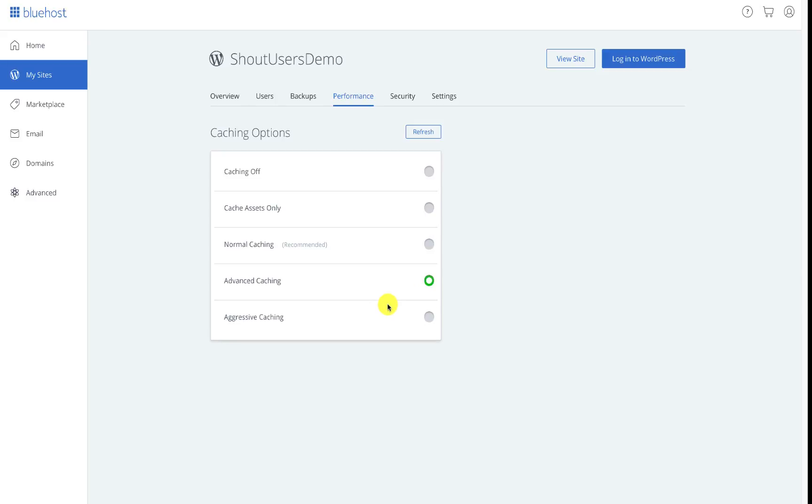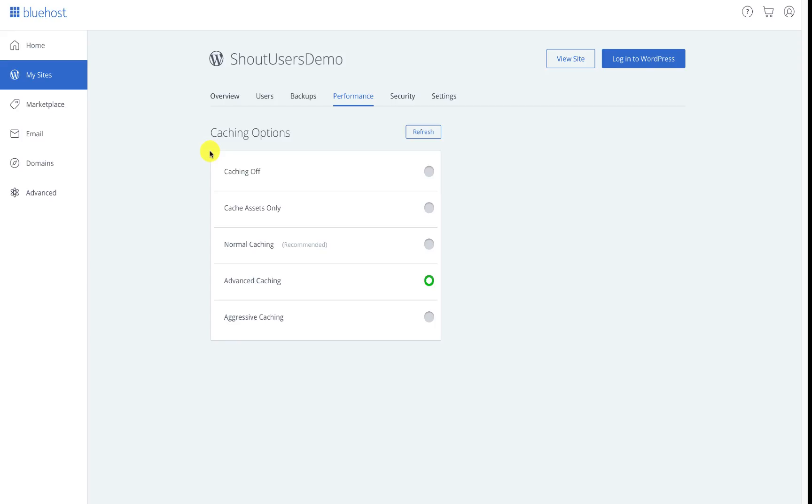Now one thing which I really feel that they should have added is description over here that which caching does what, which is not here. Let me see if I can find something about this. Alright so I could not find much about what different caching does.